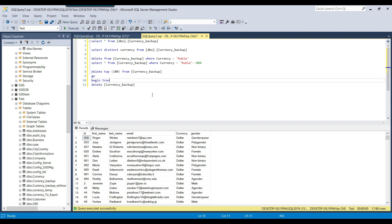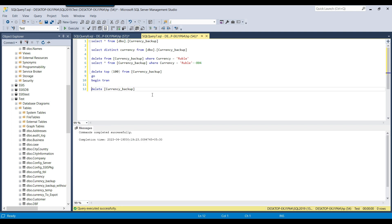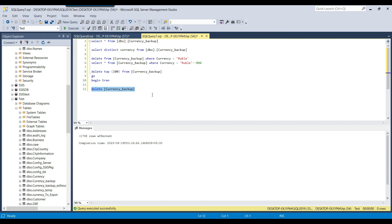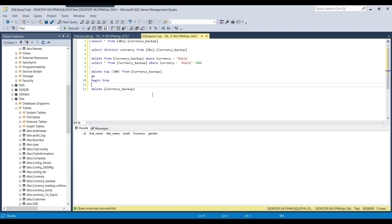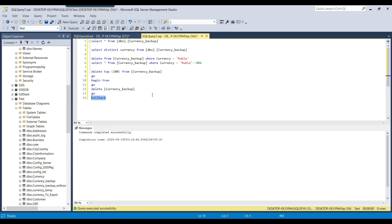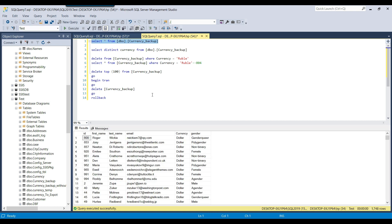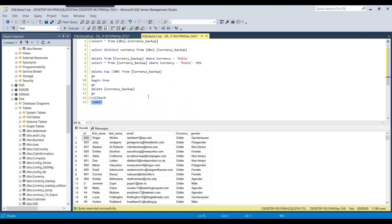Let me show how to use that. I execute BEGIN TRAN, then delete the data — so right now the table should be empty. But if you think the data did not get deleted correctly, you can run ROLLBACK. The rollback restored 1,748 records. If instead the data was deleted correctly, you would execute COMMIT to save it to the database.